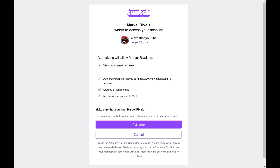A window opens asking if you want to give Marvel Rivals access to your Twitch account. Step 5. Click Authorize.